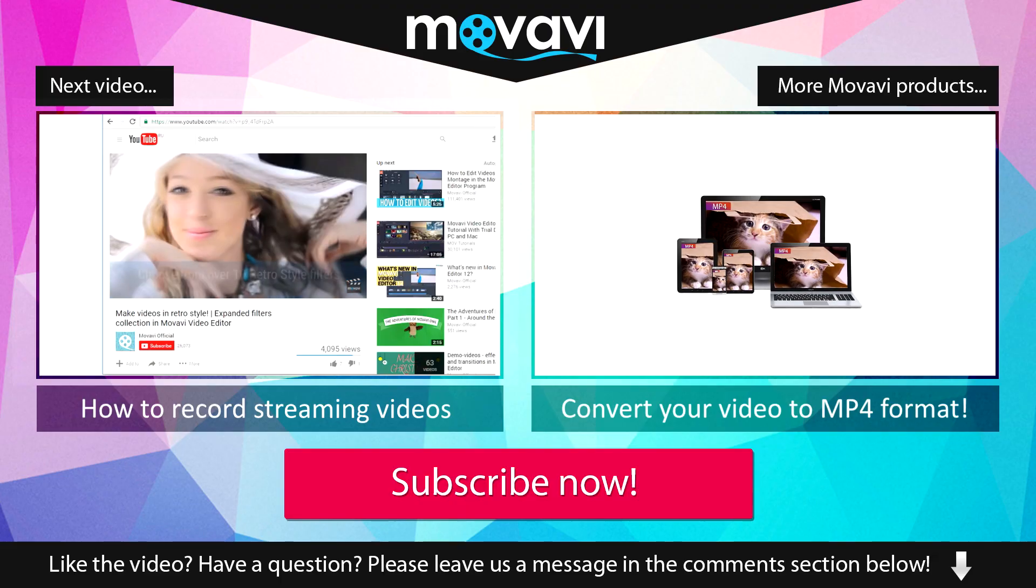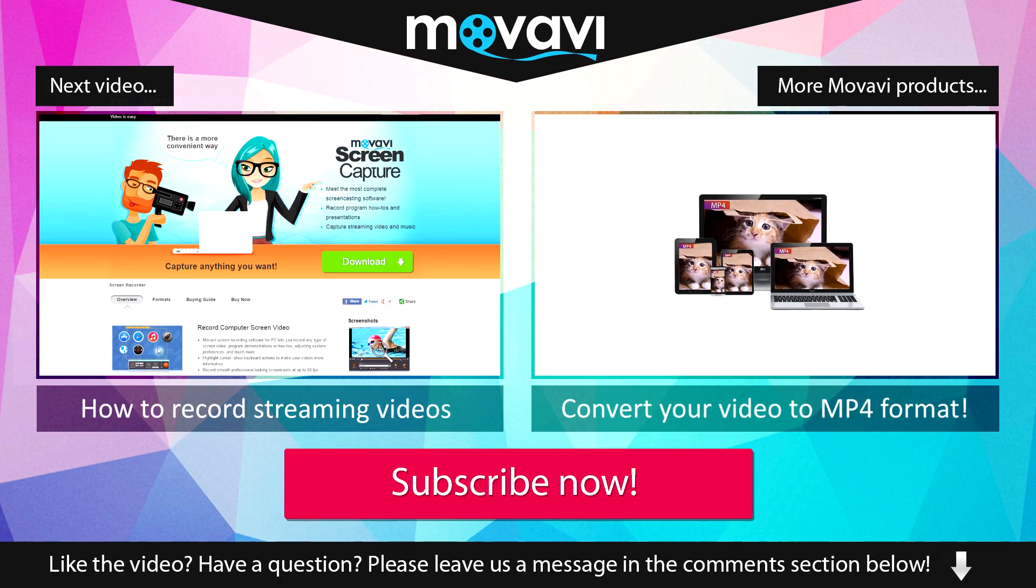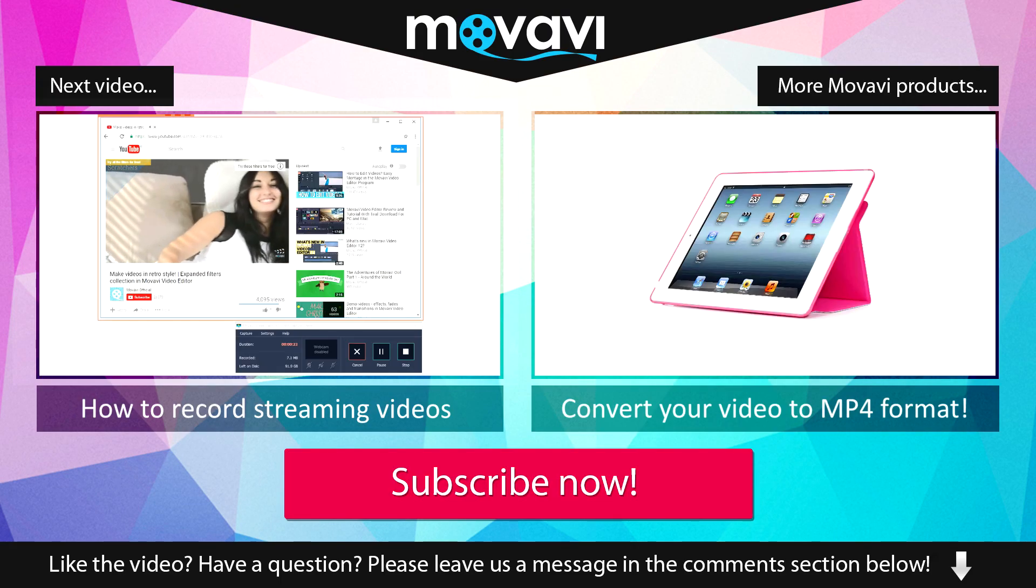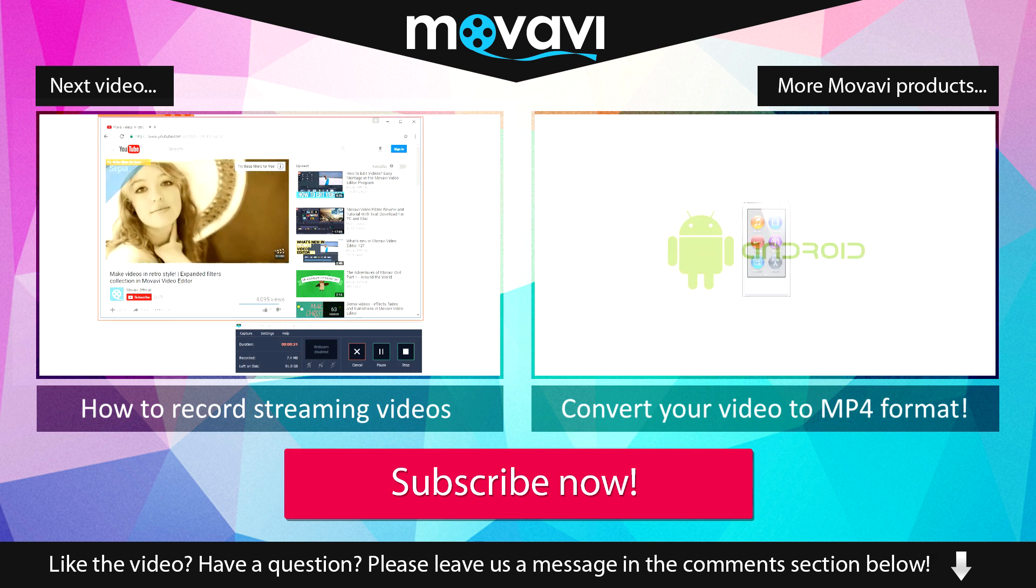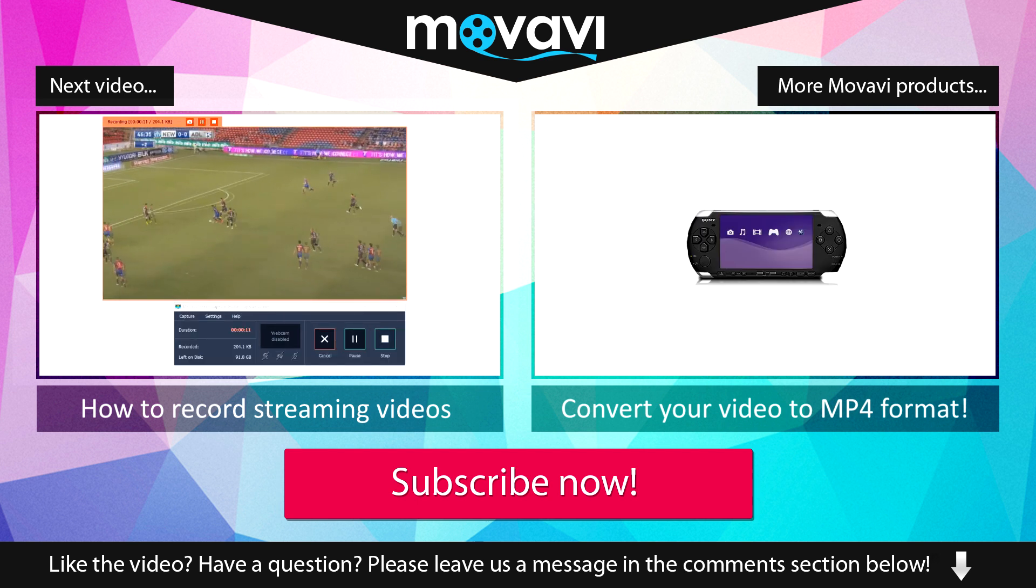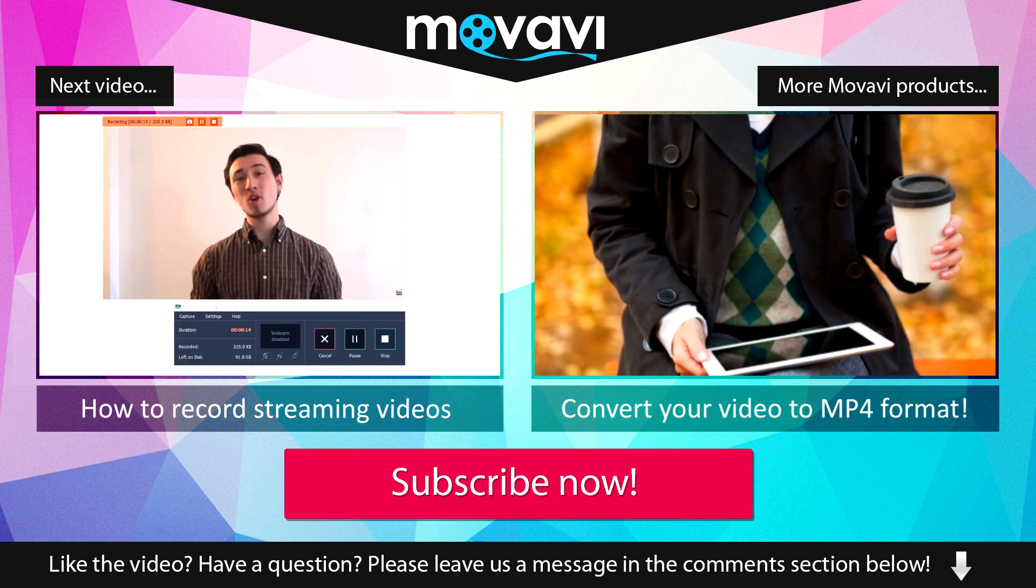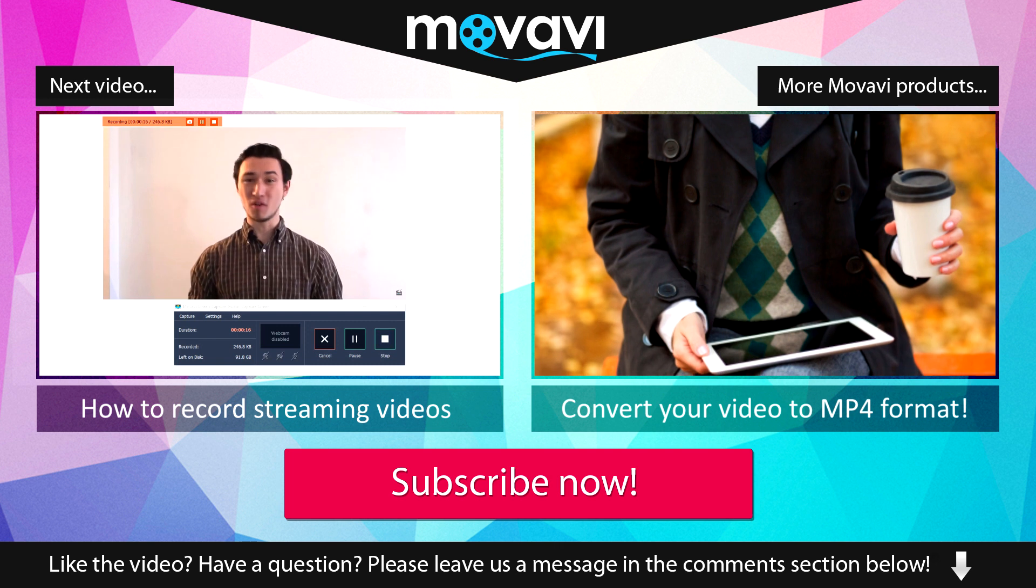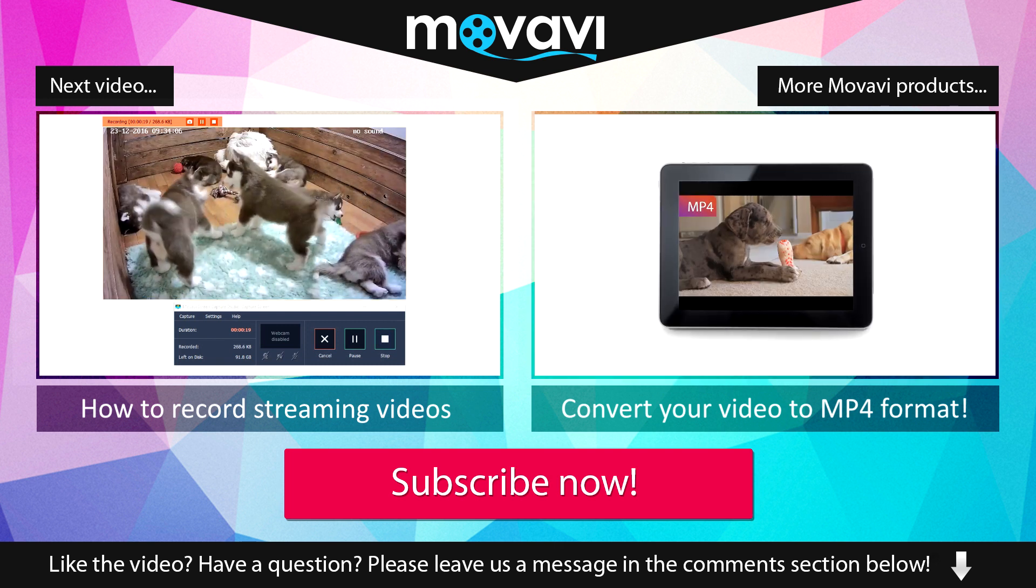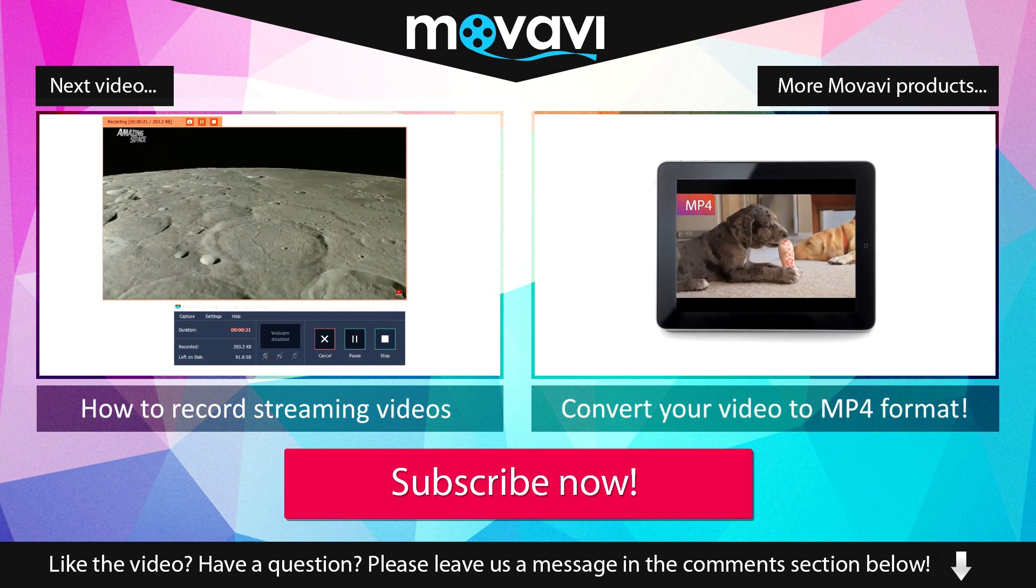Like the video? Have a question? Please leave us a message in the comment section below. Subscribe to our YouTube channel to get more useful tips and learn about the other Movavi products.